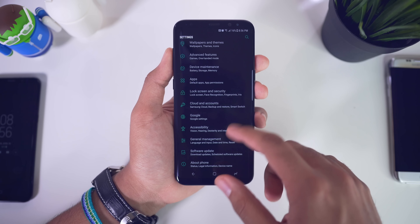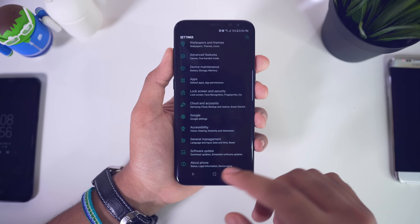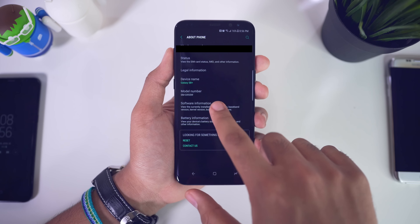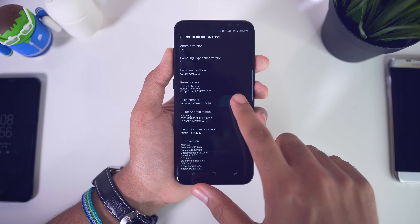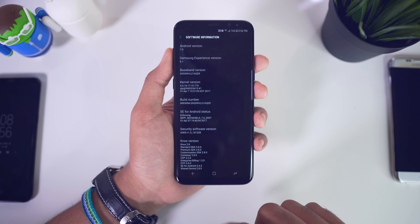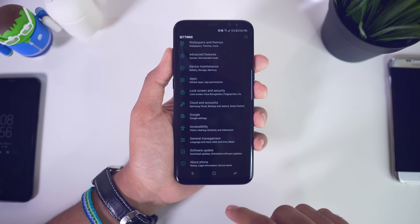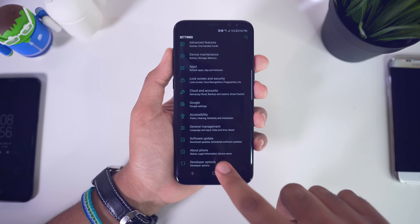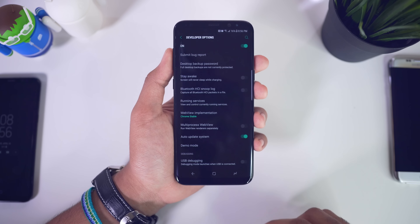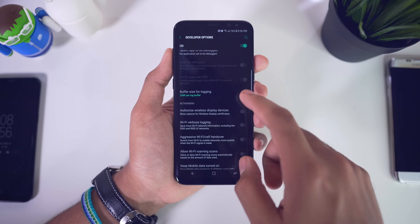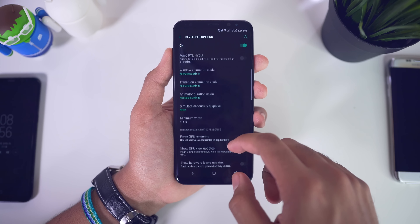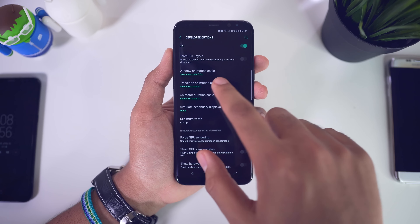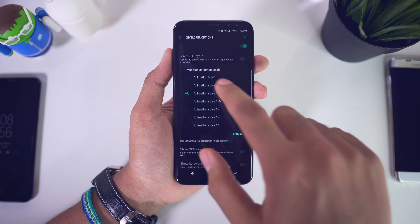A lot of you may already know this, but out of the box the Galaxy S8 is actually set to 1080p resolution by default. So just go into settings, go to display, and you can set it to QHD which is the highest resolution. It is defaultly set to full HD, but you can go ahead and change it to WQHD+ and hit apply, and you'll have the highest resolution available on this screen.